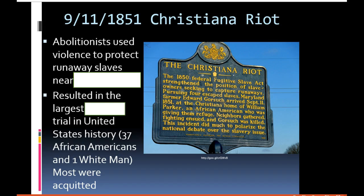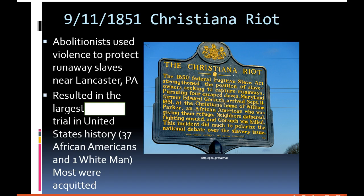A year after the Fugitive Slave Act of 1850 was passed, in 1851, an event called the Christiana Riot happened. The historical marker reads: in 1850 the Federal Fugitive Slave Act strengthened the position of slave owners seeking to capture runaway slaves. Pursuing four escaped slaves, Maryland farmer Edward Gorsuch arrived September 11, 1851 at Christiana, home of William Parker, an African American who was giving them refuge. Neighbors gathered, fighting ensued, and Gorsuch was killed.